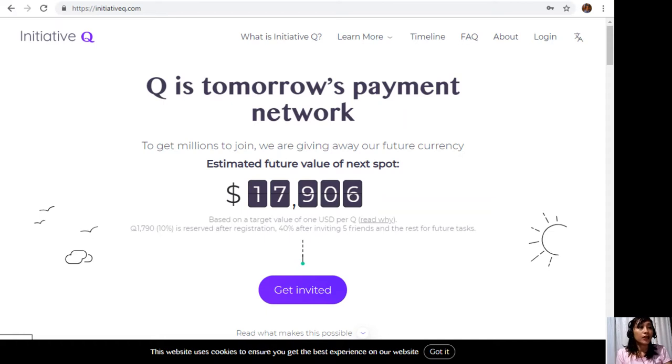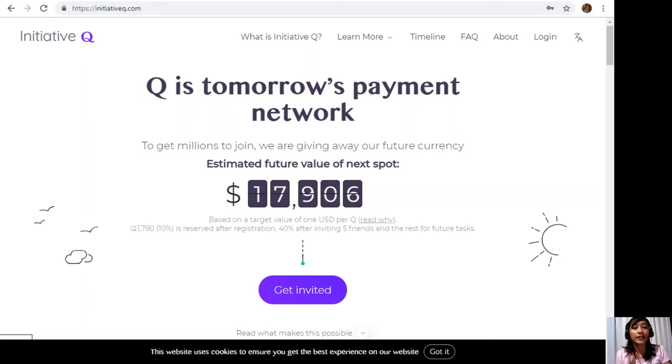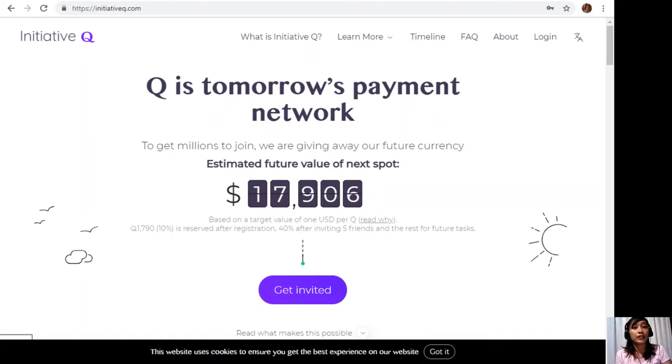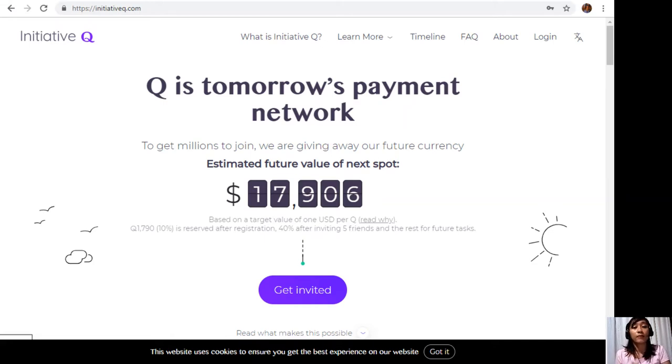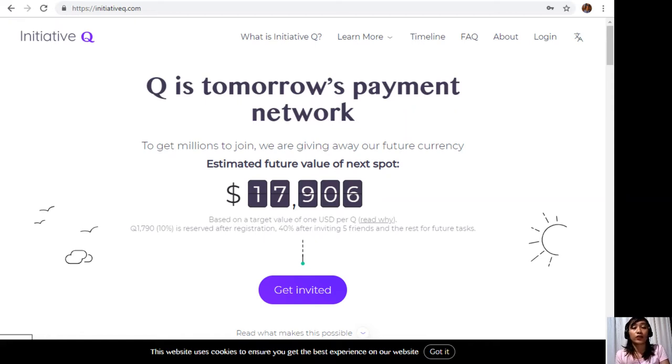Signing up is completely free and will only need your name and an email address. There's nothing to lose, but if this payment system becomes a world-leading payment method, your Qs can be worth a lot. If you missed getting Bitcoin seven years ago, you would not want to miss this one. In the description below, I have included my special limited invite link. The link will stop working once we're out of free invites, so click it now and don't get left behind.